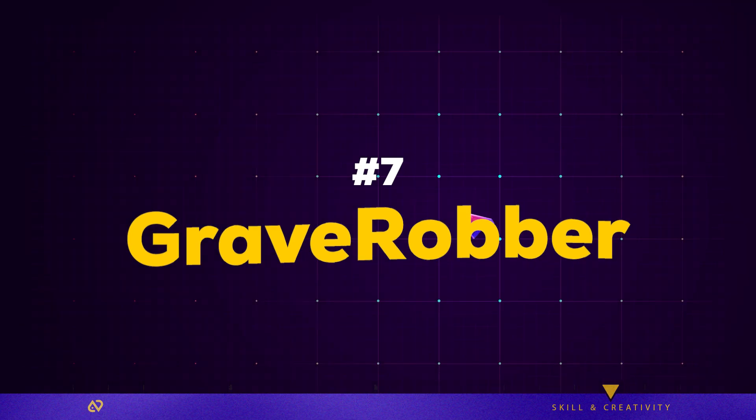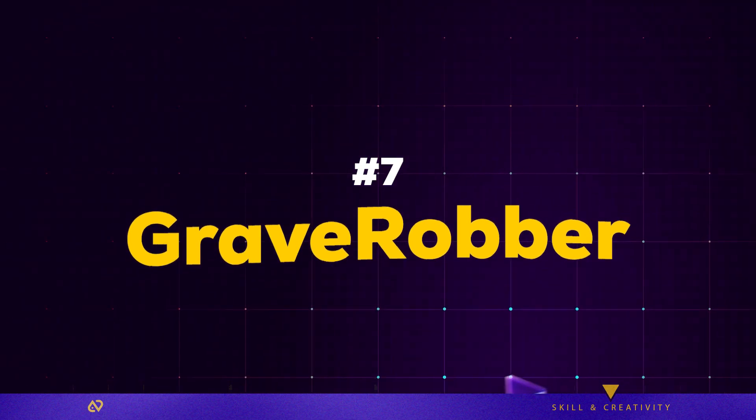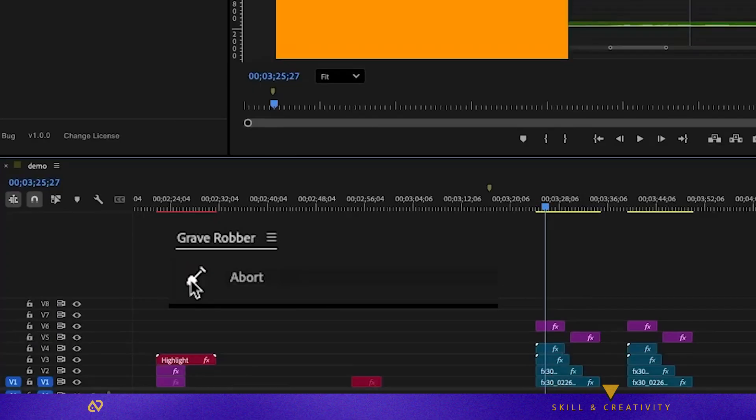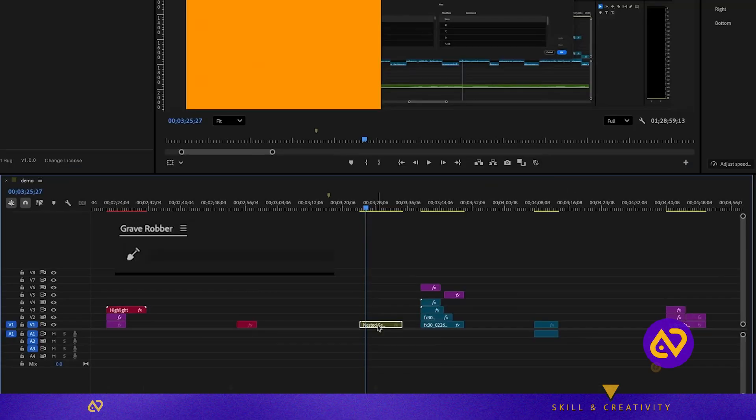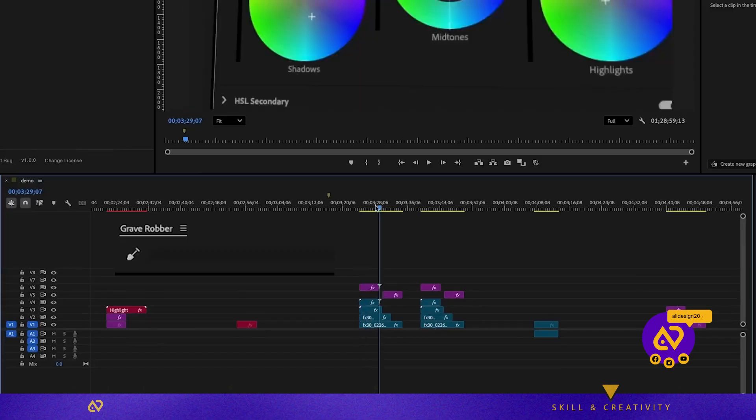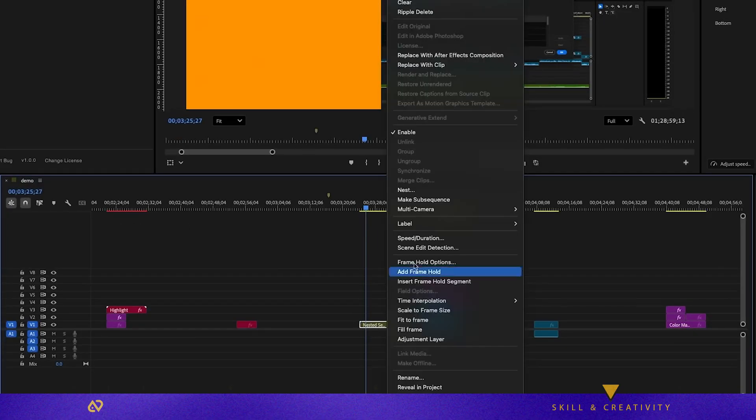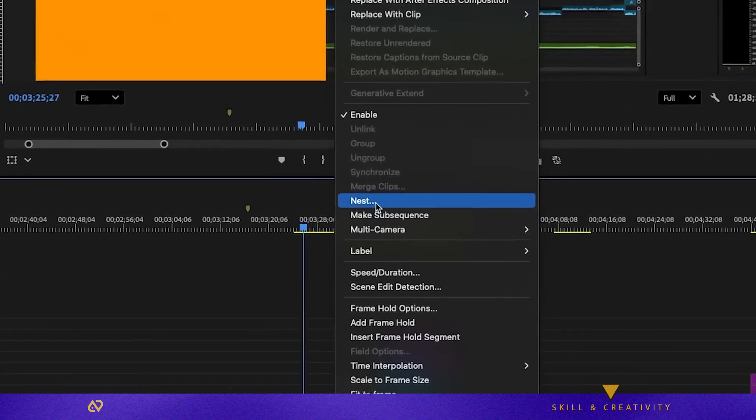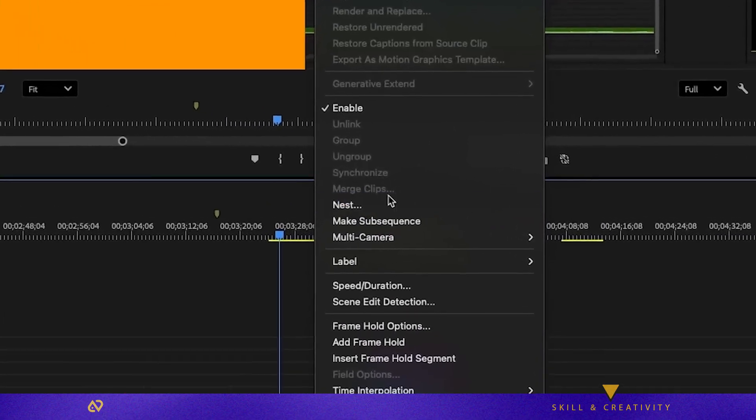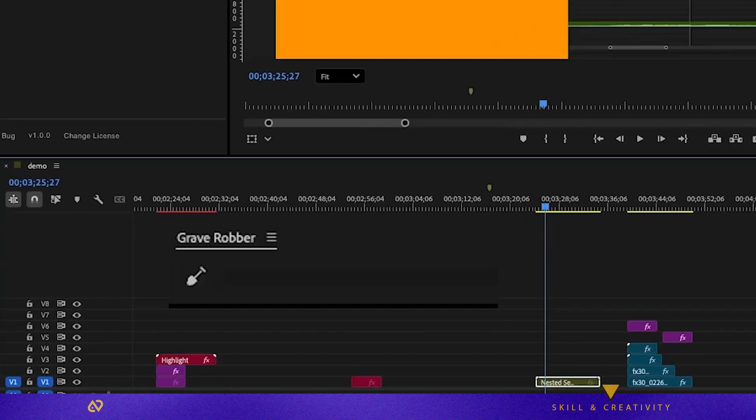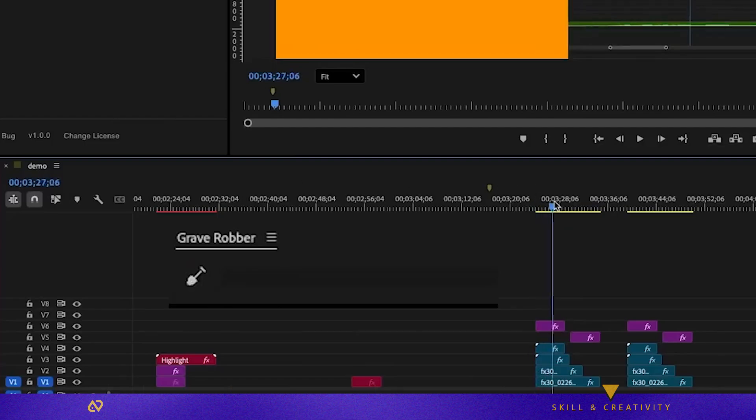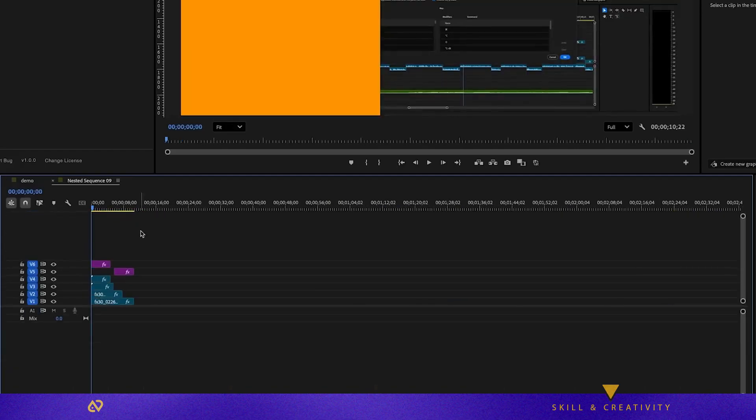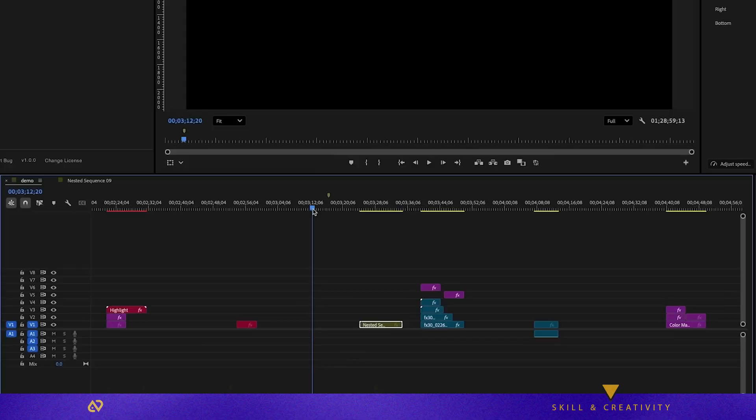Plugin seven, Grave Robber, starting the one-time purchase plugins. We have Grave Robber, a true one-click plugin. It solves a huge Premiere problem, unnesting clips. If you've ever nested clips for organization or effects, then later wanted to return them to the main timeline, you know the pain. Premiere has no unnest feature. Grave Robber fixes this with one click. Select your nested sequence, click Dig It Up, and it places the original clips exactly where they should be. Otherwise, you'd have to open the nest, copy the clips, and manually paste them back.